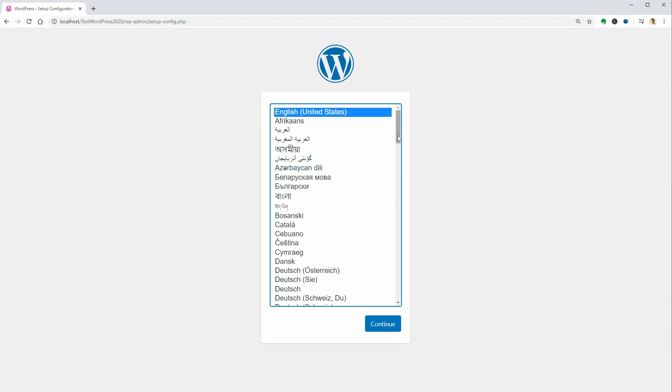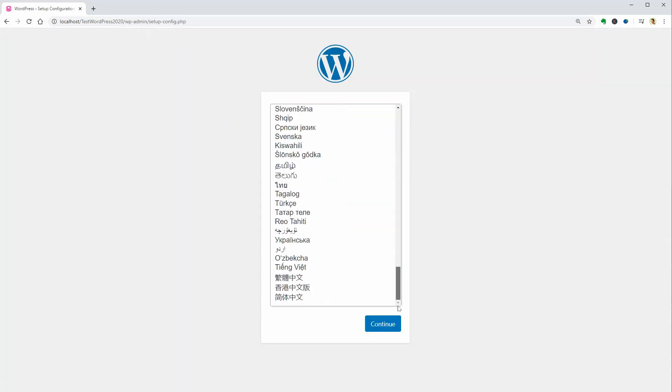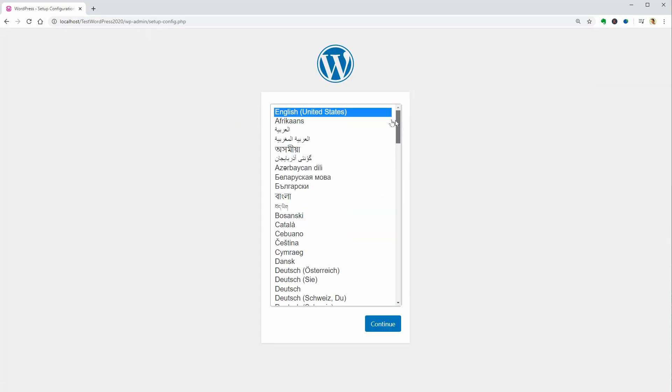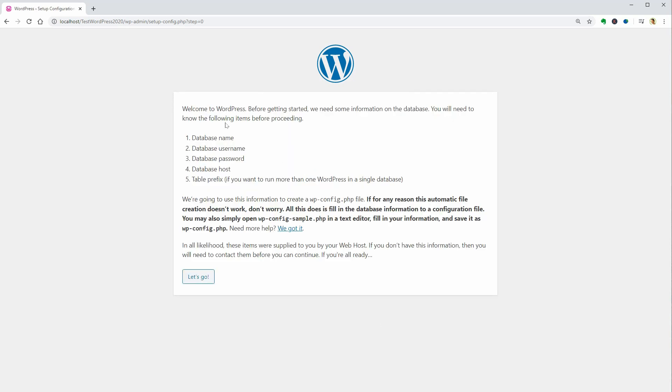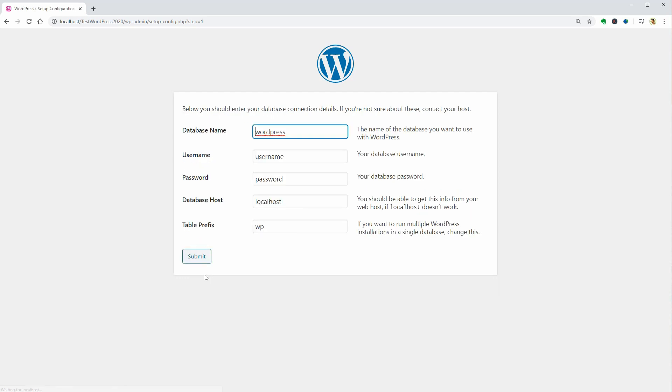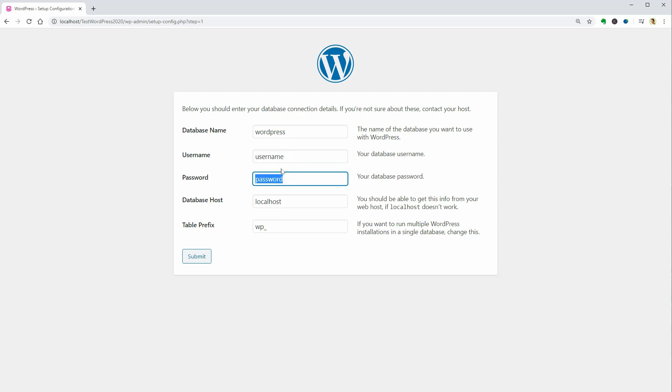Once you hit enter, you will be redirected to the first setup screen where you need to pick the language of the WordPress website. Click continue and let's go, then enter the database name, username, password and other things like that in the following window.